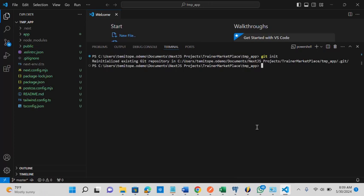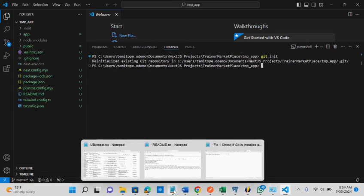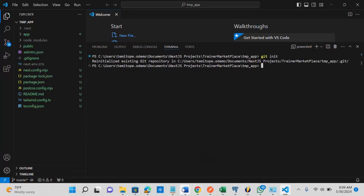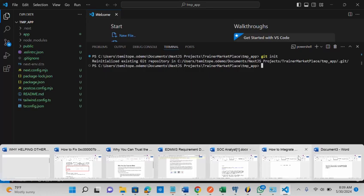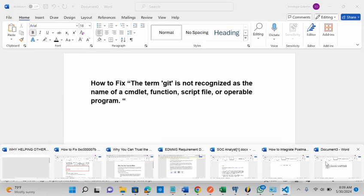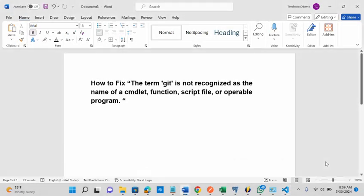These are the ways you can fix the issue of git is not recognized as the name of a cmdlet function script file operable program. I hope you enjoyed this video and thank you for watching.